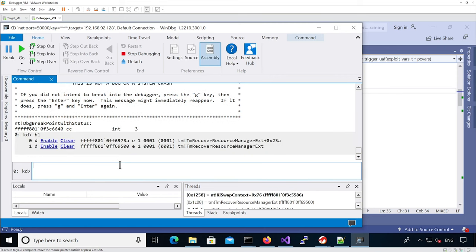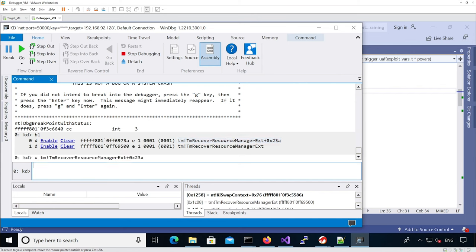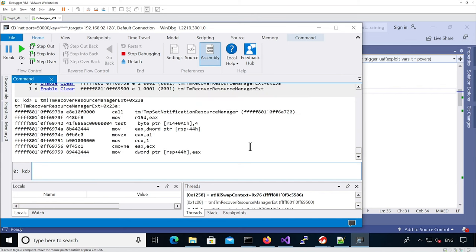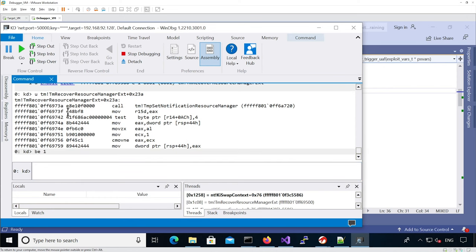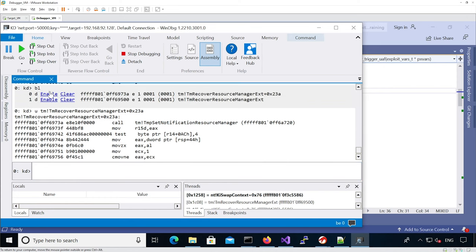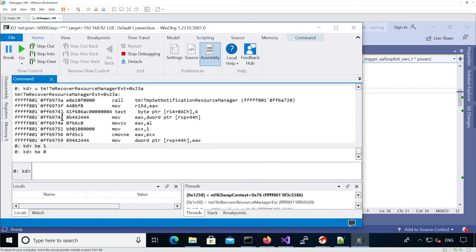I have these two breakpoints. Just to show you what this address is about — you can see it's when it's calling TMP Set Notification Resource Manager. So I'm going to enable both breakpoints and continue execution.